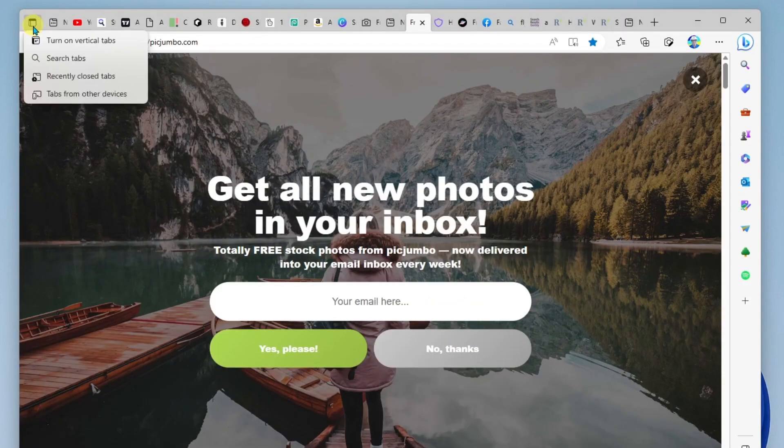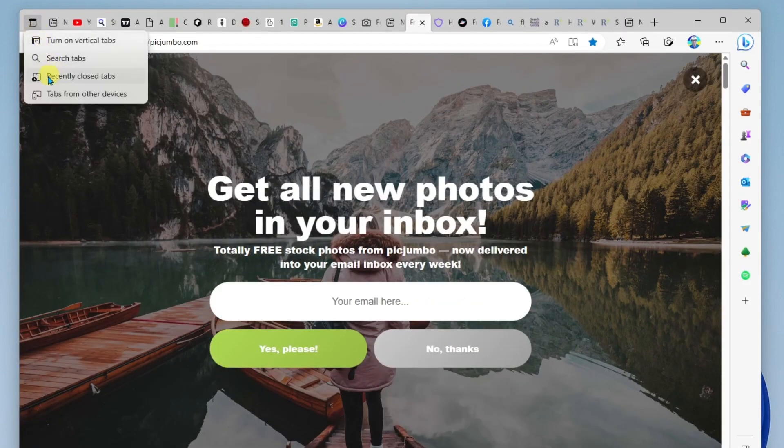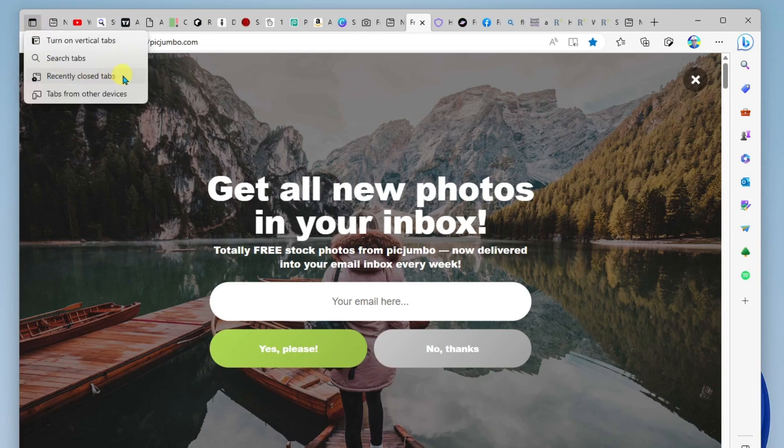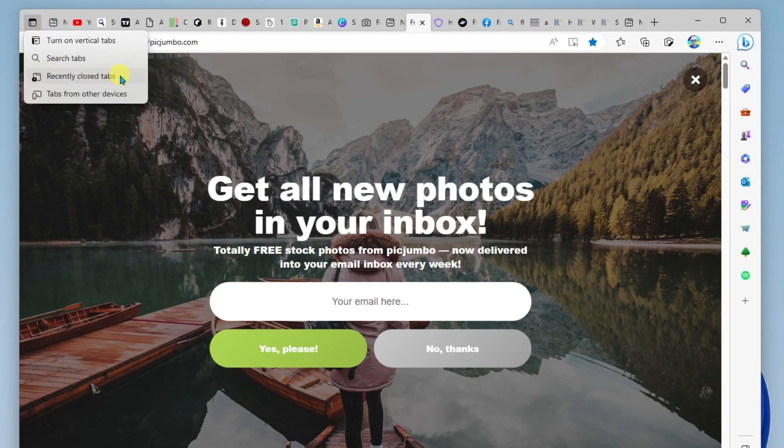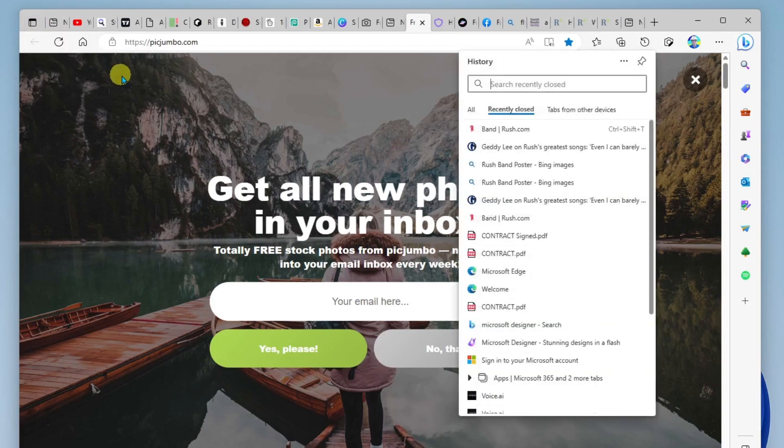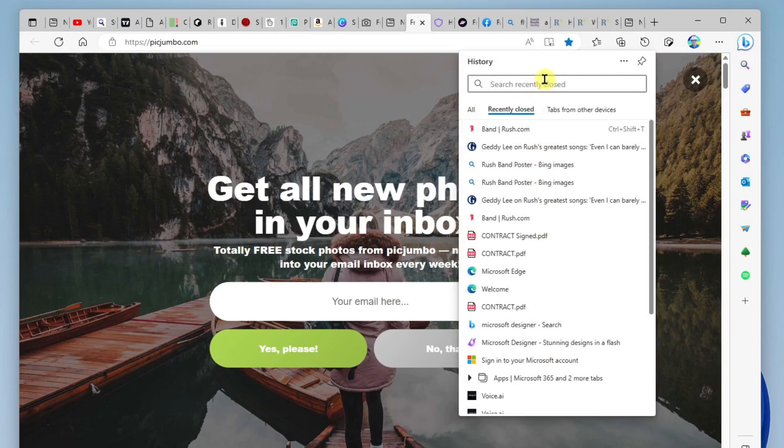Another nice thing in here is the recently closed tabs. So if you wanted to quickly see tabs that you had closed recently, you can go ahead and click on that and basically see the history of the tabs that you had open.